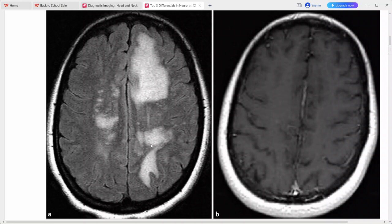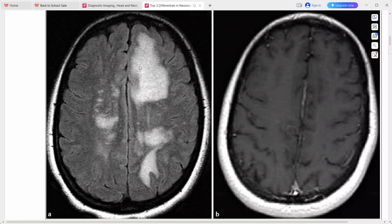There are extensive regions of hyperintensities predominantly involving the white matter bilaterally, but predominantly on the left hemisphere. The white matter is involved here and there is no enhancement on the post-contrast sequence, giving us confluent white matter signal abnormality in an adult.